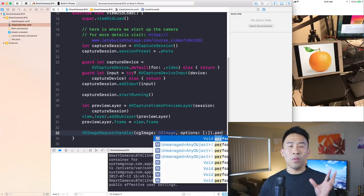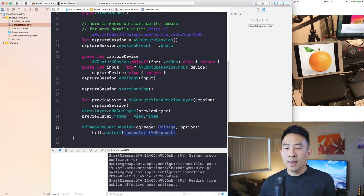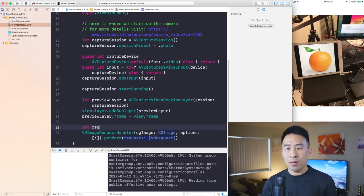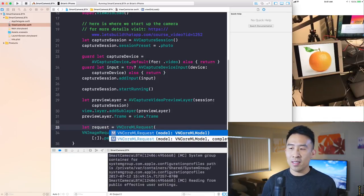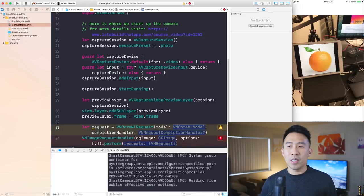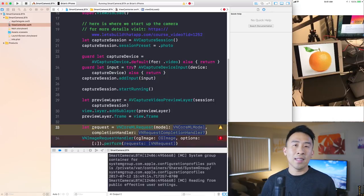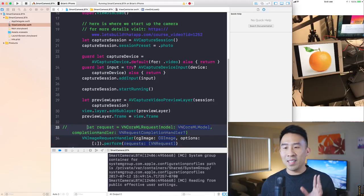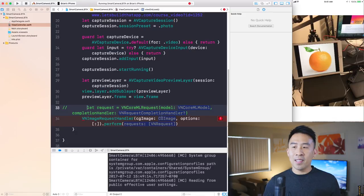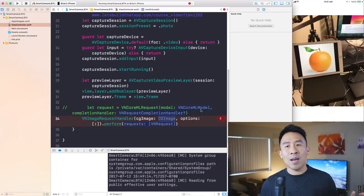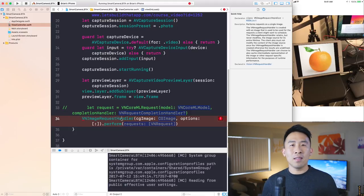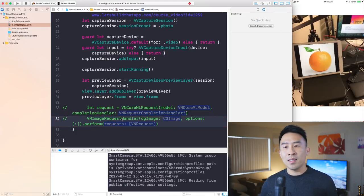The way to analyze the image is to call perform() on the request handler, passing in a VNCoreMLRequest. We construct this request with let request = VNCoreMLRequest(model:completionHandler:), using a Core ML model. We'll get to the model shortly. First, we need to figure out how to get the camera's current frame as a CG image and pass it to the image request handler.